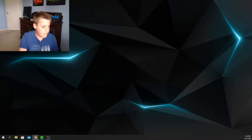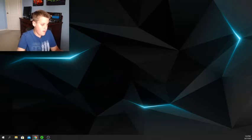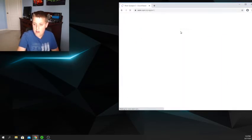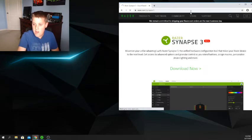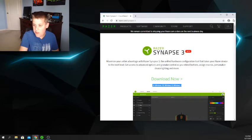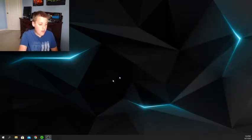All you do is go to Chrome, type in Razer Synapse, click on the Synapse software, and here is their website. It is only for Windows 10, 8, and Windows 7. This is what the software kind of looks like.